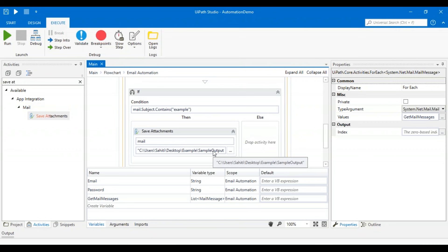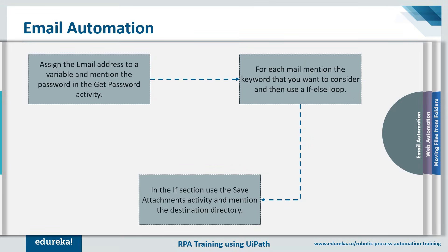So that's how email automation works. I created three variables, used Assign for email, Get Password for the password, Get IMAP Mail Messages for configuration, then For Each with an If condition to check the subject keyword and Save Attachments to store them in the specified folder.